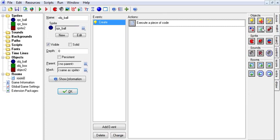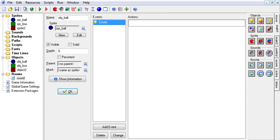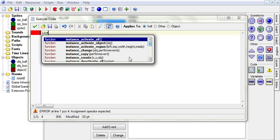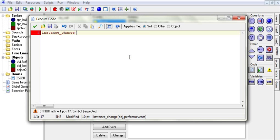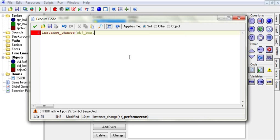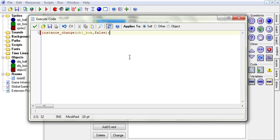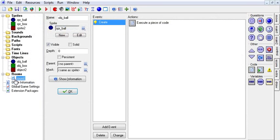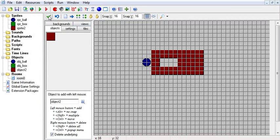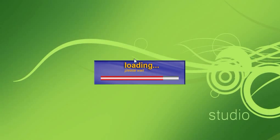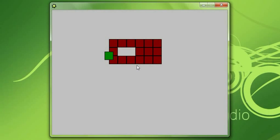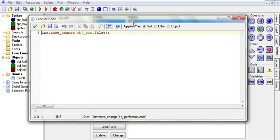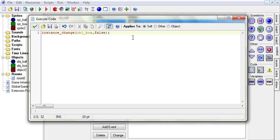The next thing we have to do is show you how to change instances. To change instances, we are going to say instance_change. And we are going to say I want to change into an object box. And I want to false. And this one here is whether we're going to perform the events or not. And we are going to say no, do not perform the events because I don't want him to start moving when he is created. So now when he is created, he will turn into a box, which is exactly what he did. So that's good.